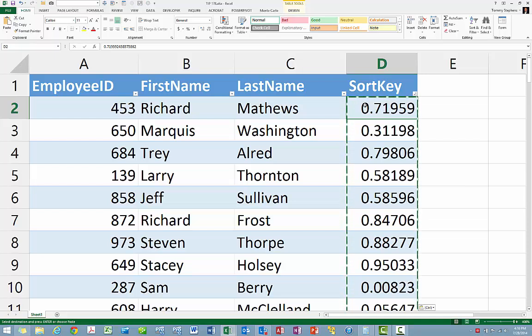To do so, we will choose the sort key column, column D, the column in which we just entered the RAND function and then pasted the results, and we will use this column as the basis for the sort. Now because random numbers reside in each cell in the column, it does not matter whether the sorting option we choose is ascending or descending.